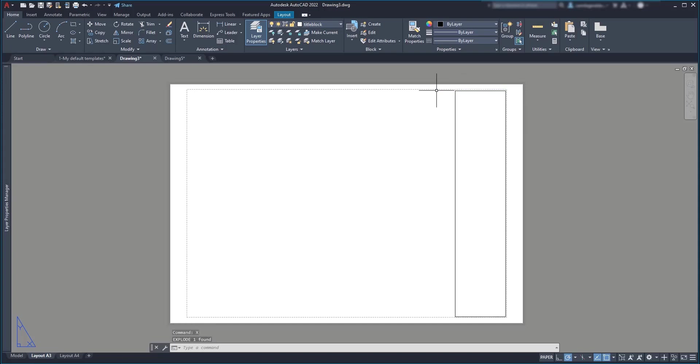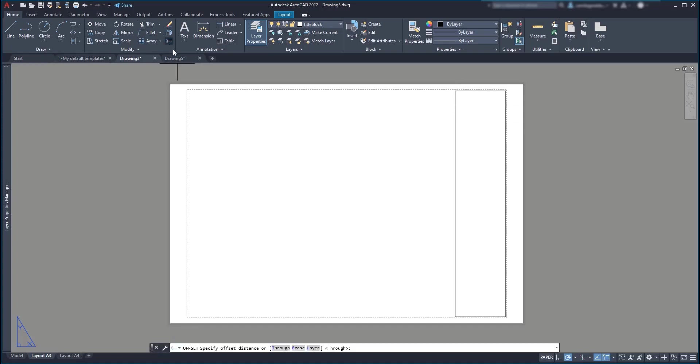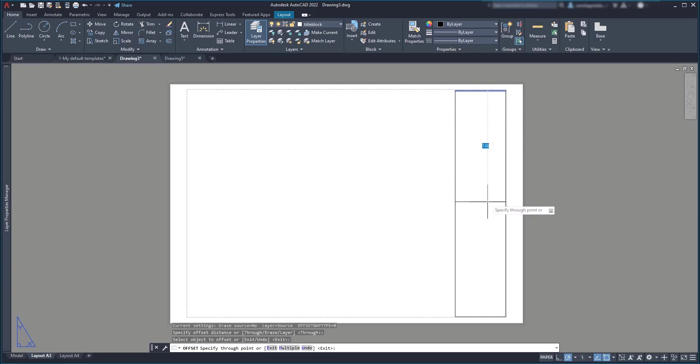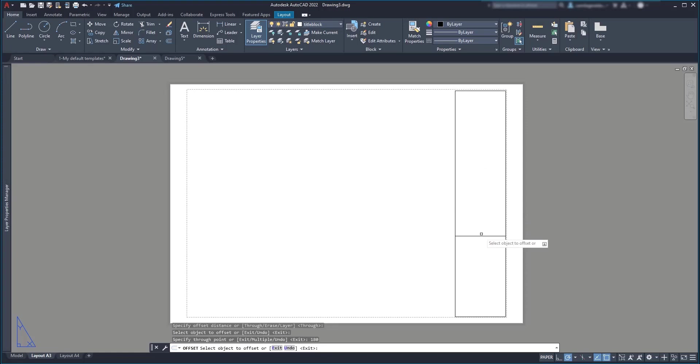Then I activate offset. Now for the first line, I'm going to use through, press enter. And put the new offset line more or less here. So I'm going to type 180 and press enter.